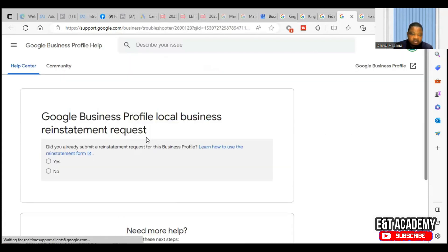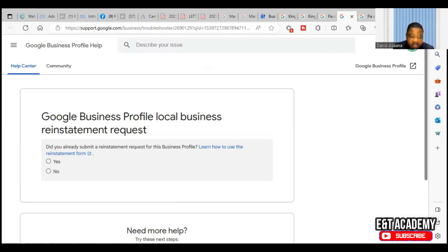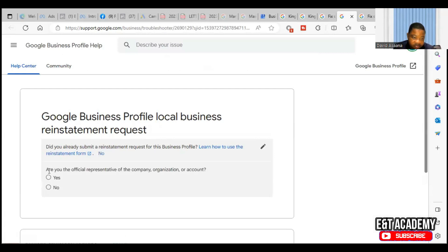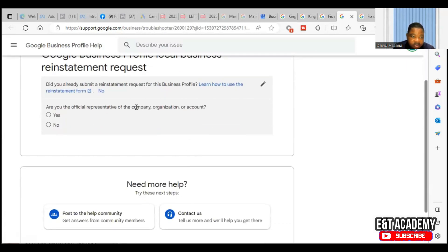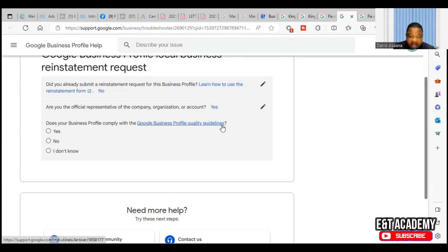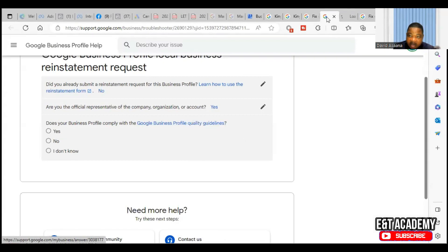You're here - they will ask you Google Business Profile local business reinstatement request. Did you already submit a reinstatement request for this business profile? Learn how to use the reinstatement form. So if you did not, you click no I didn't. Are you the official representative of the company or organizational account? Then you click yes.